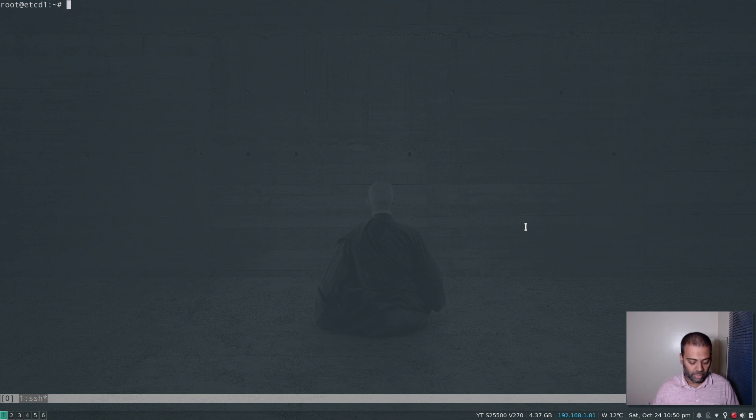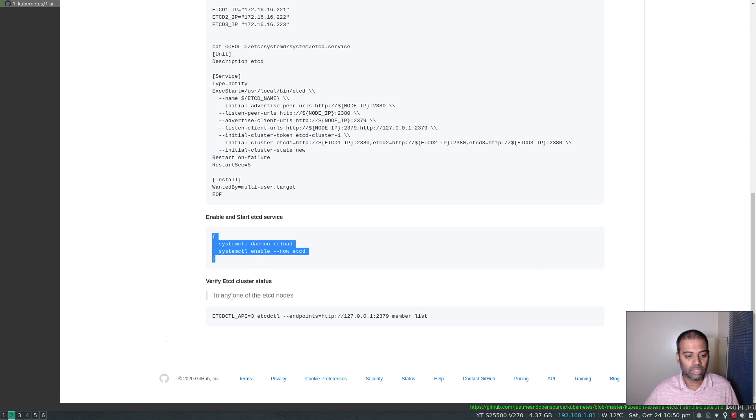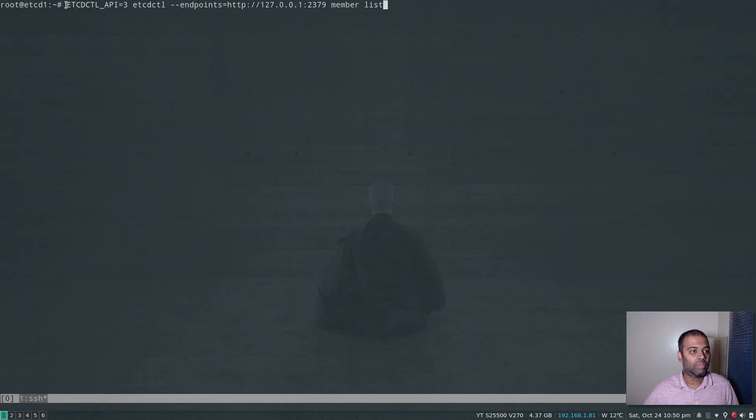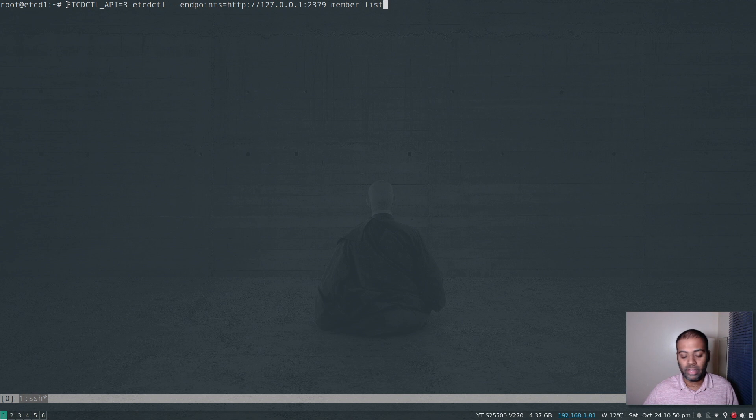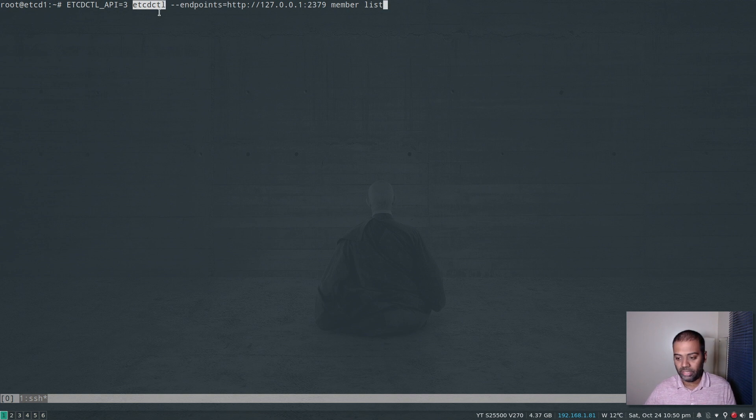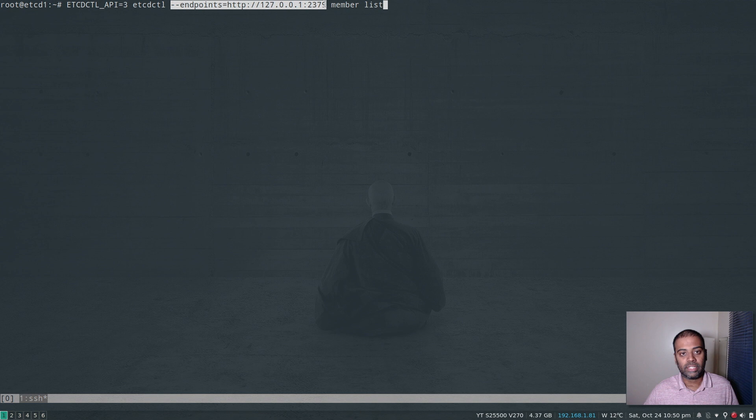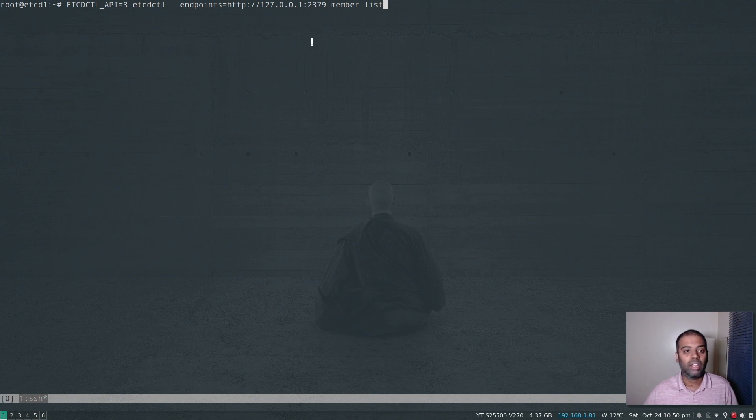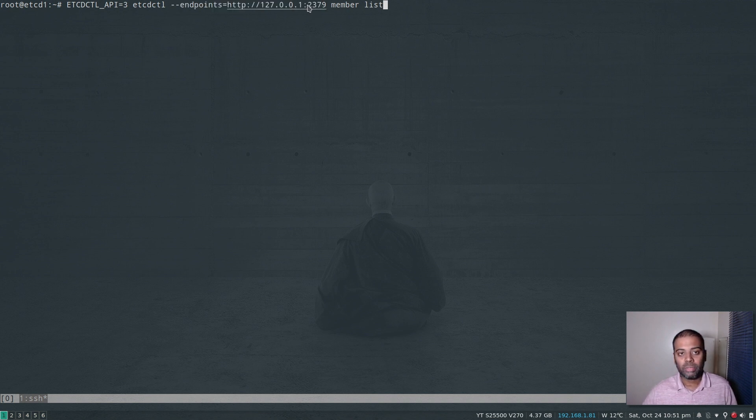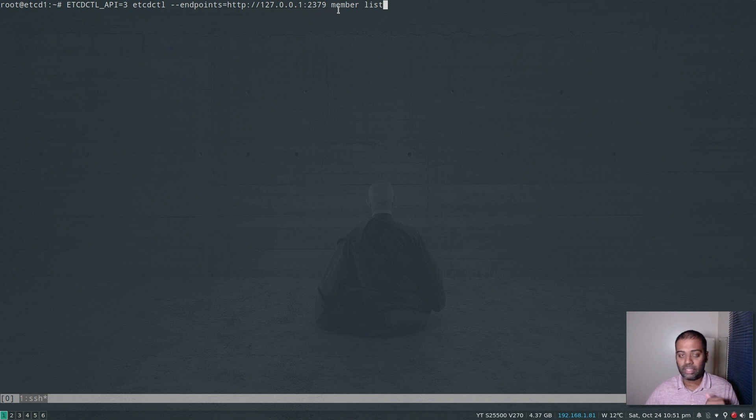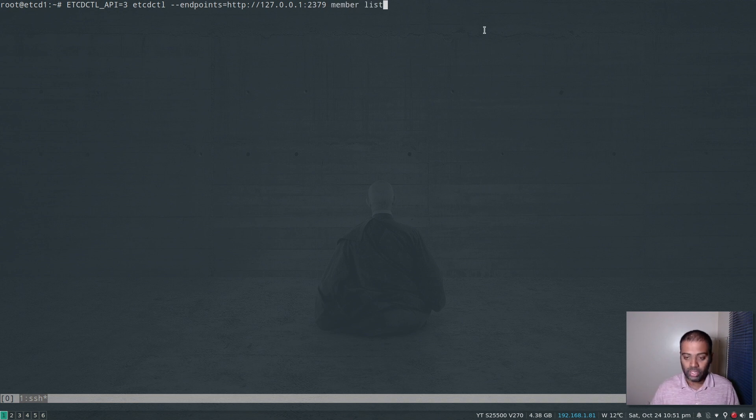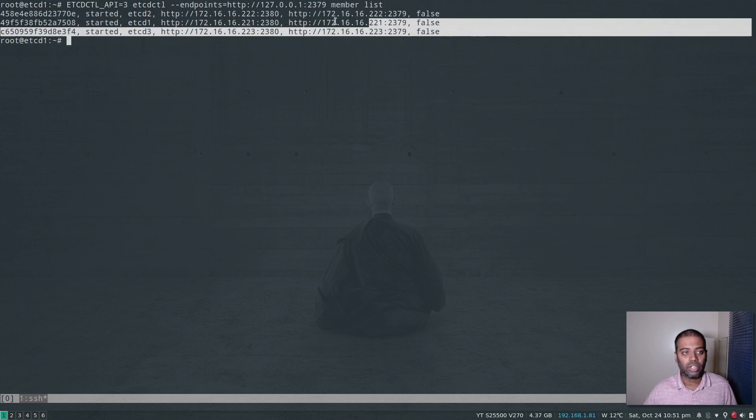So now we've got an etcd cluster running. How do we verify it? And I've got this simple command here. Let's run this command. So we are setting up a variable called ETCDCTL_API equals three. And we're using the etcdctl binary that we downloaded earlier. And we specify to which endpoints we are connecting to because this is a client connection. Assume that we are on a client machine, we are connecting to the etcd cluster to a particular endpoint.